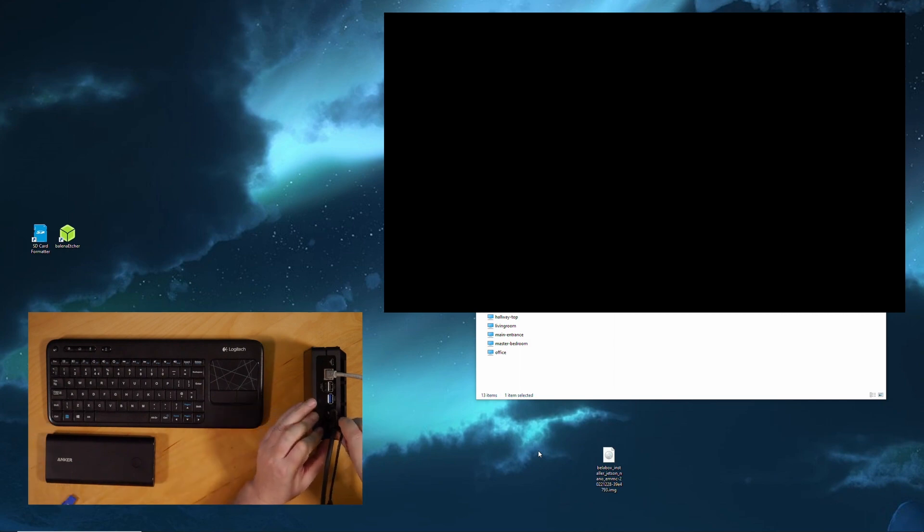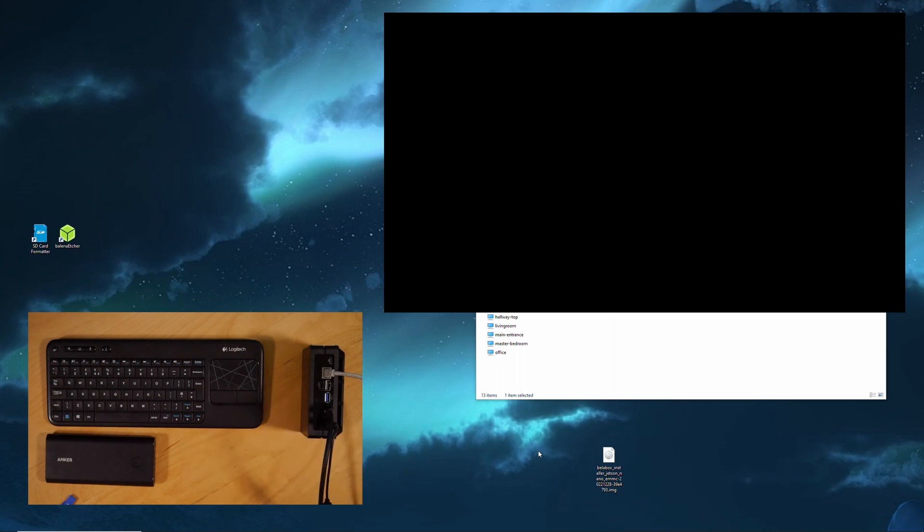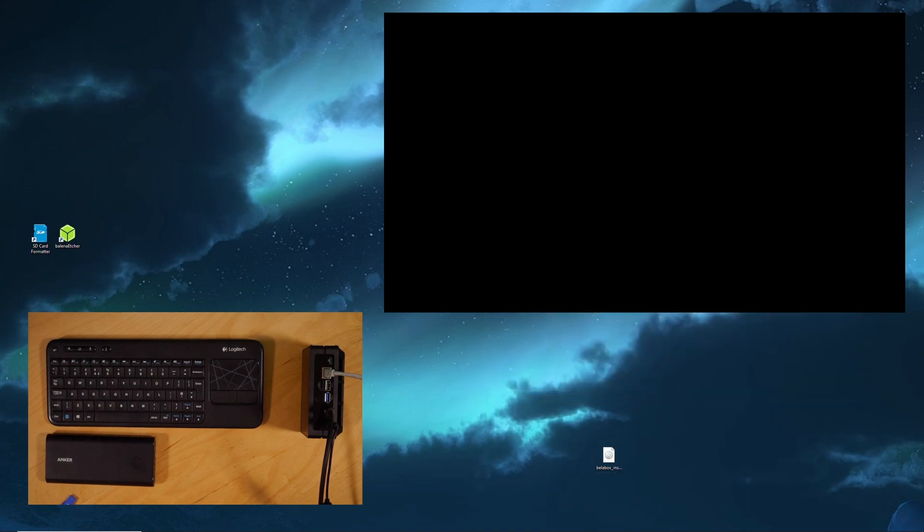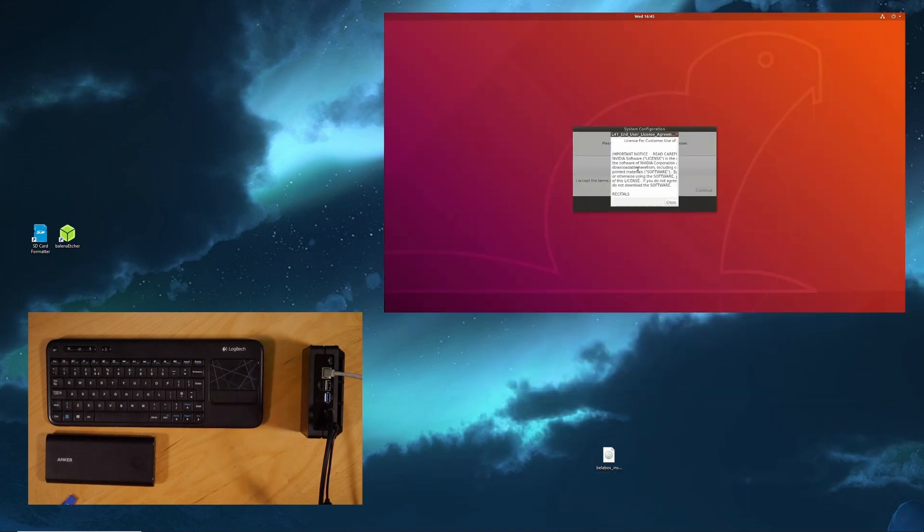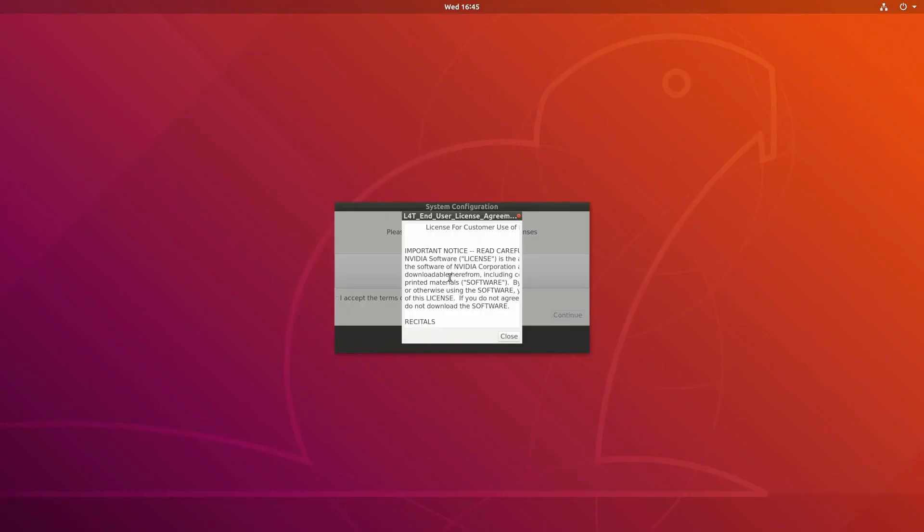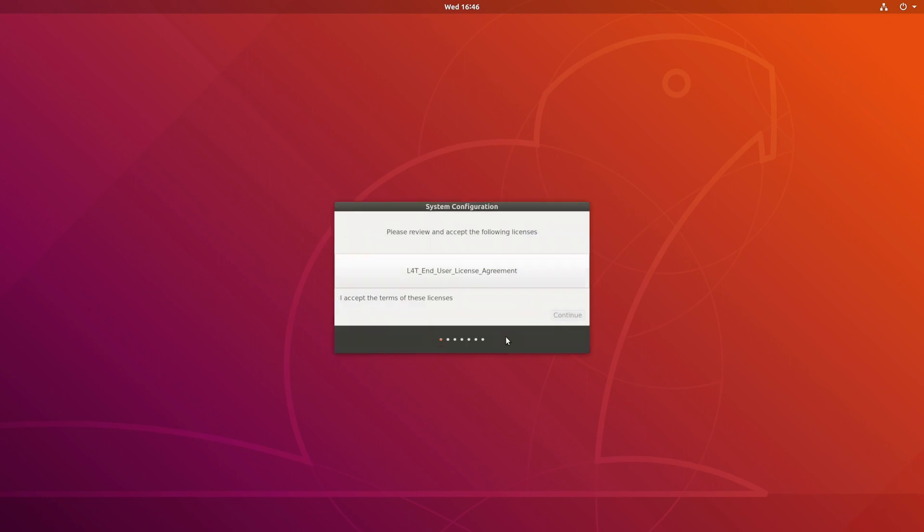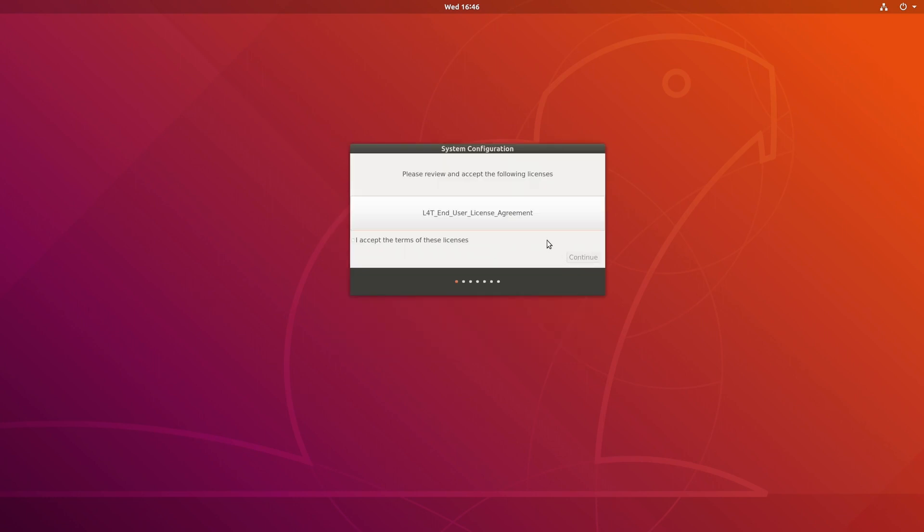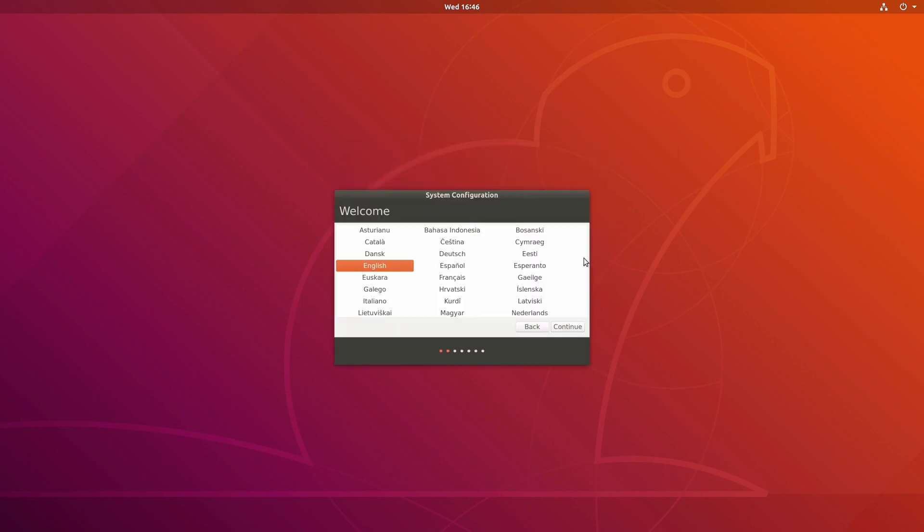So first of all, we need to boot up the Jetson again. Go full screen. So we'll have to accept the end user license here before we can continue. And then tick that little checkbox on the left here that says I accept the terms of these licenses.